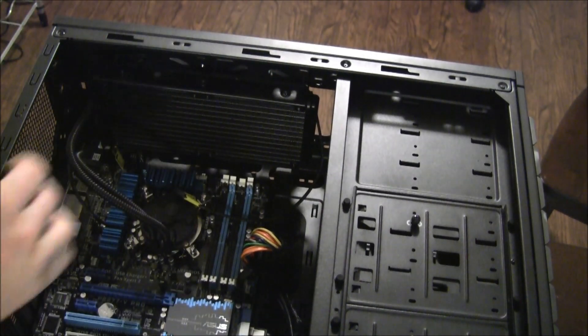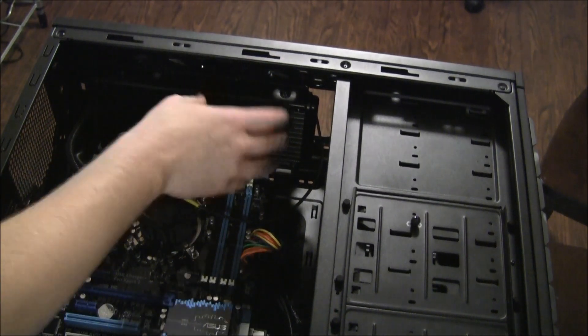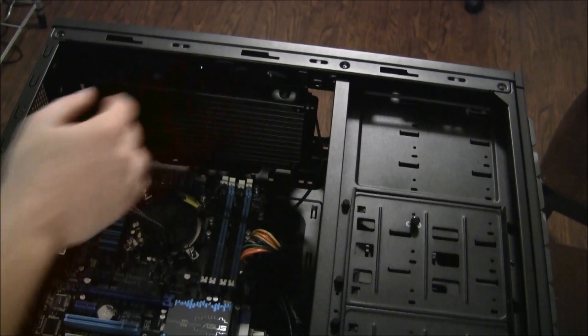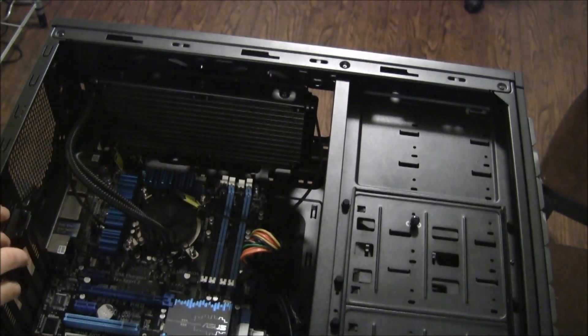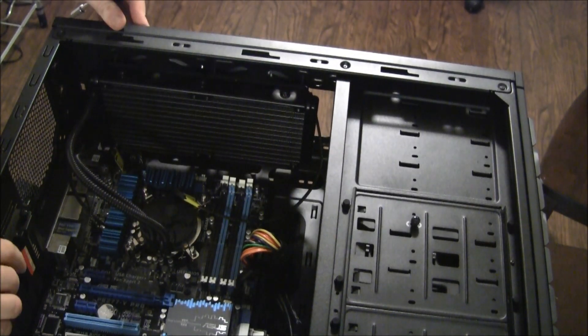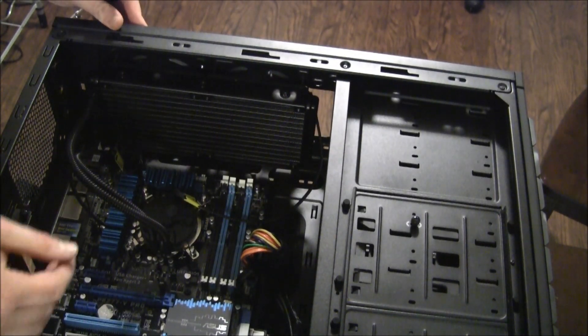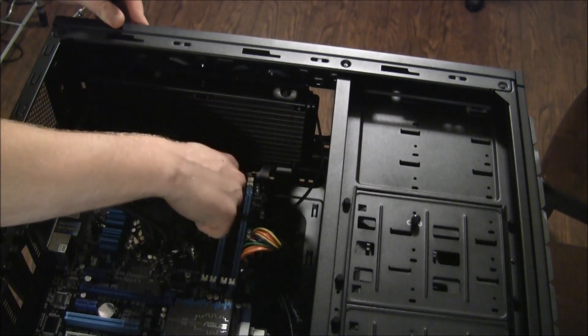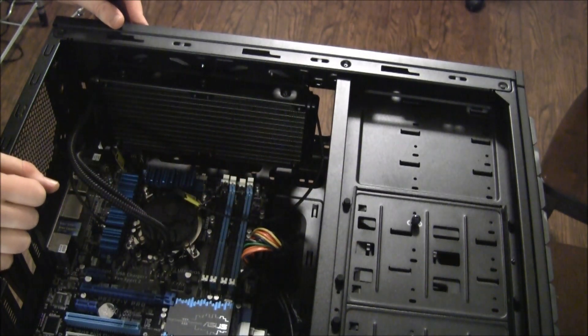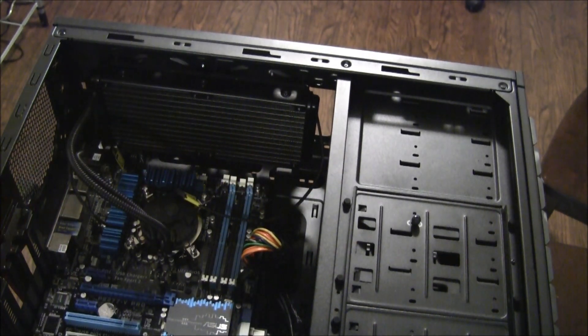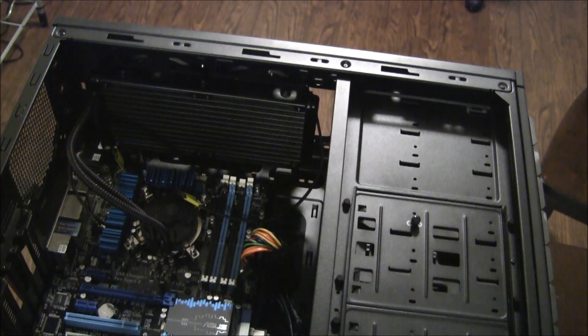All right so everything is really snug and secure, lines up to the top exhaust really nicely. We'll see how close we come to these memory slots here shortly but I've got my fingers crossed that it'll work.